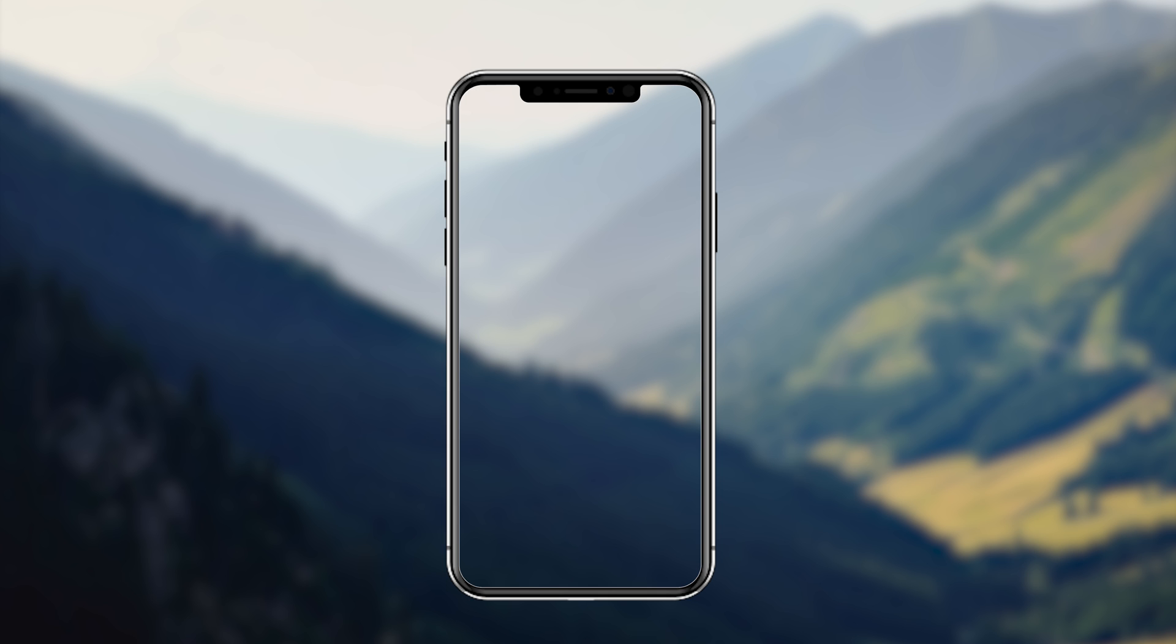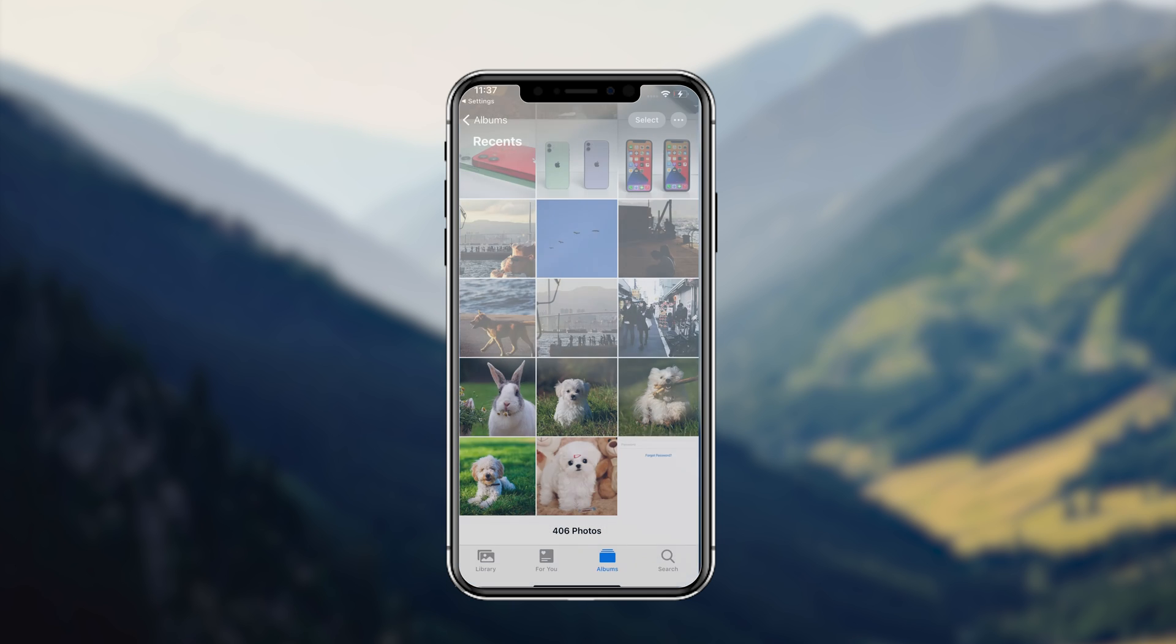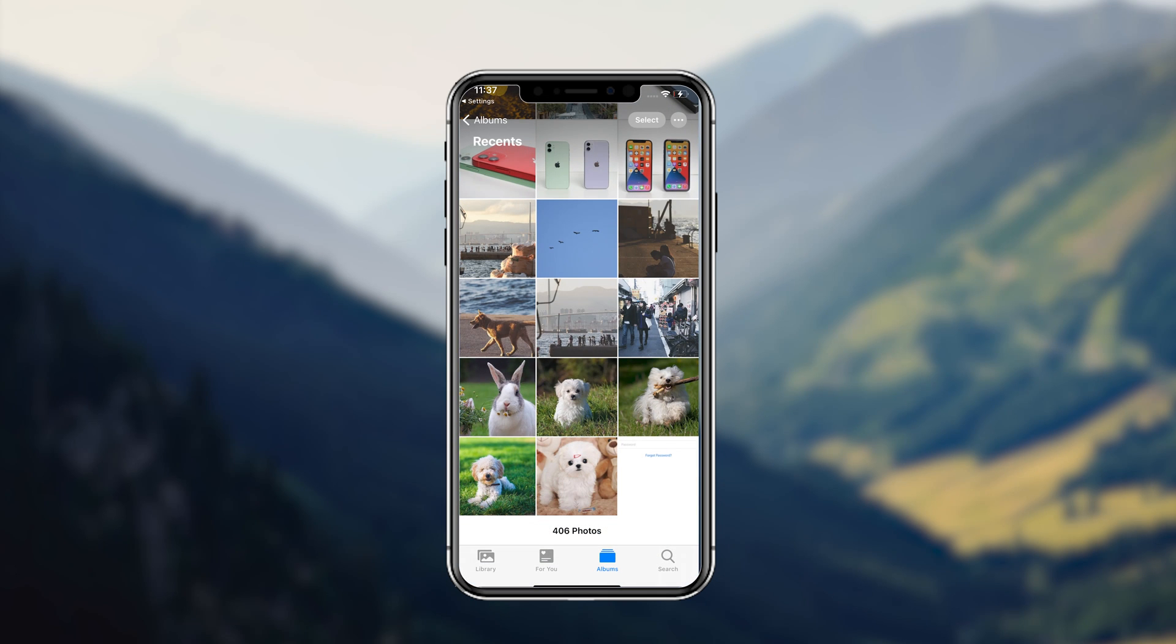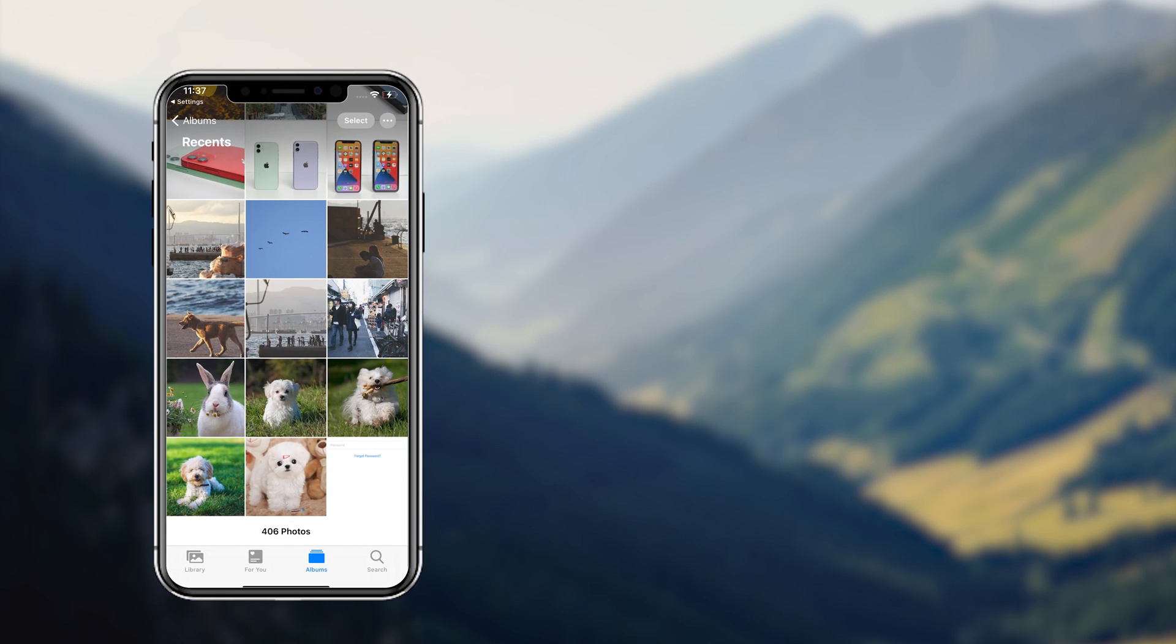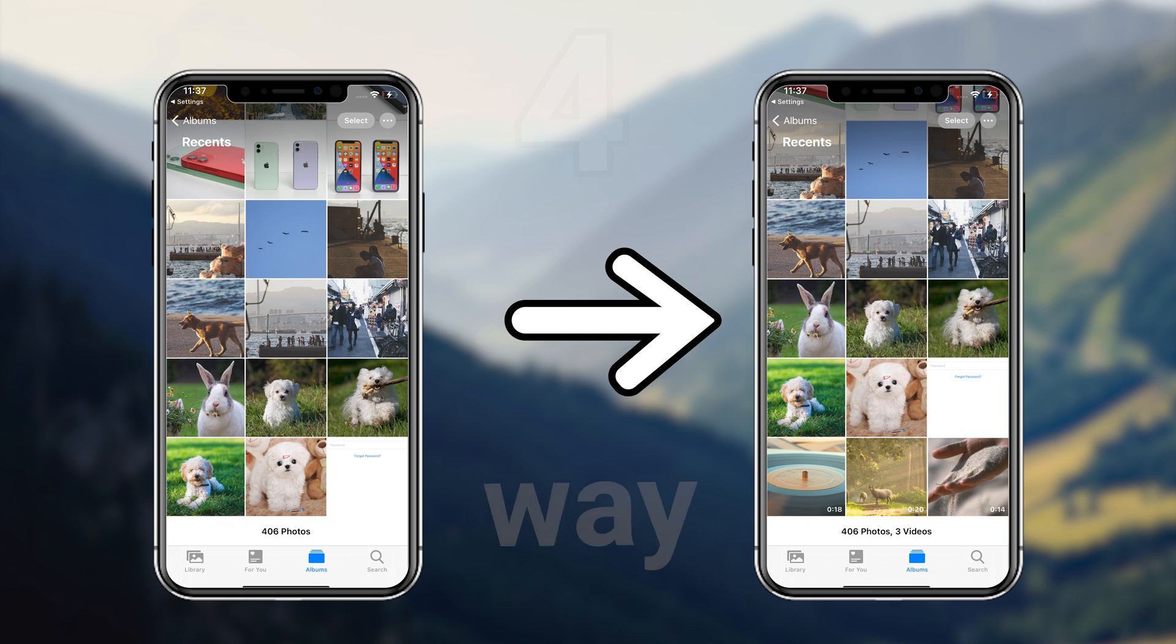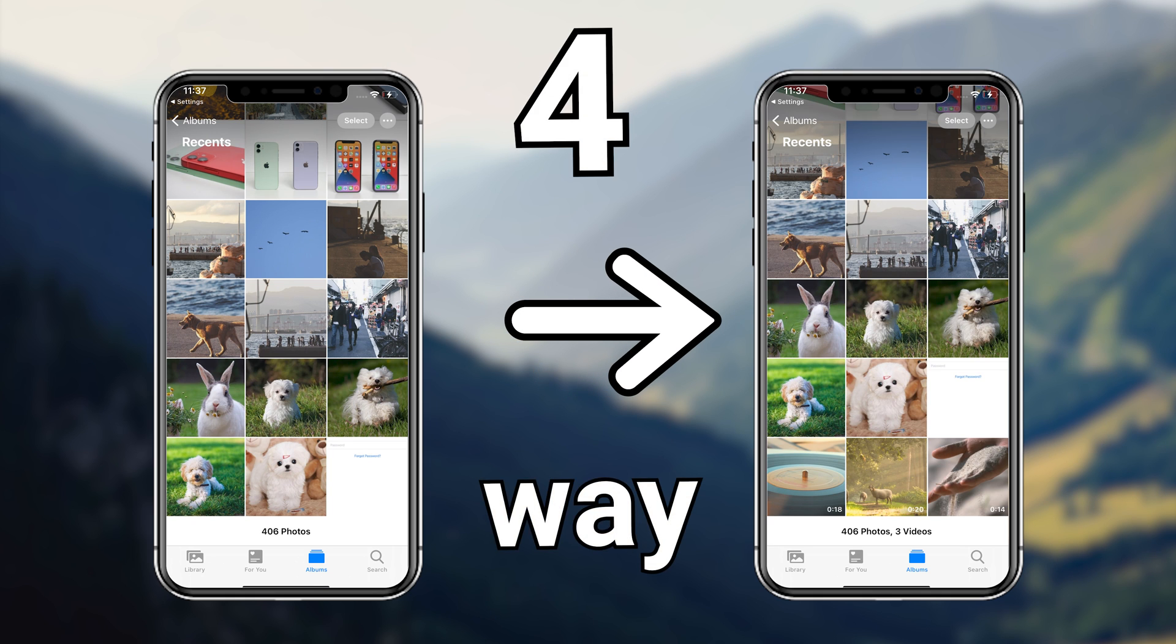Hello everyone, welcome back to Tenorshare channel. I know many of you guys have accidentally deleted important videos before. It's not easy to get back your videos if you don't have a backup, but no need to worry. I will show you how to recover your beloved videos in four ways.